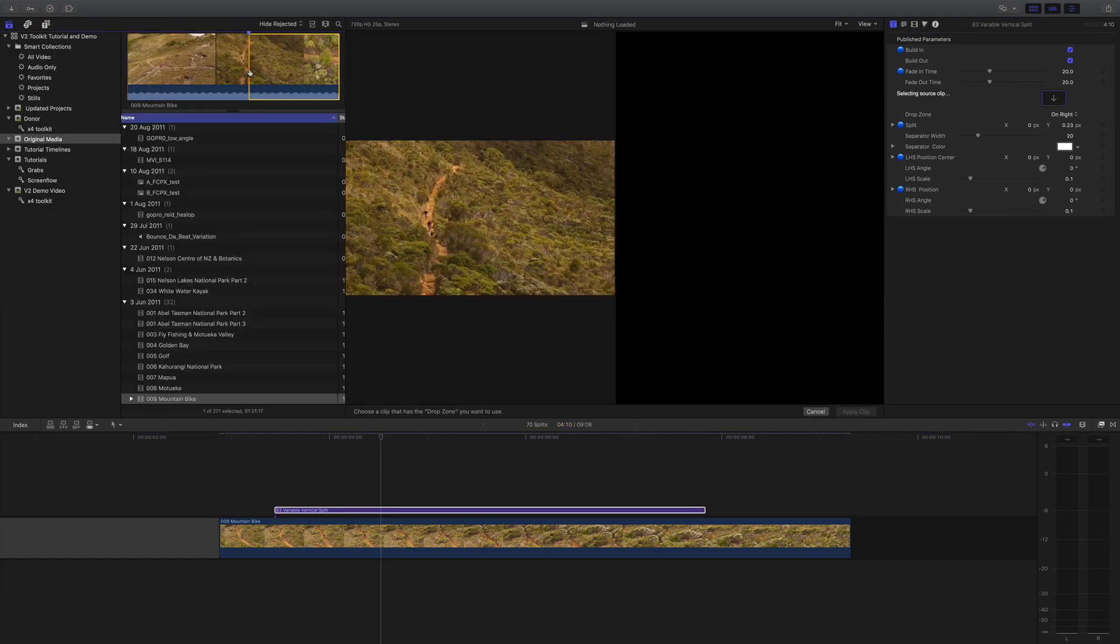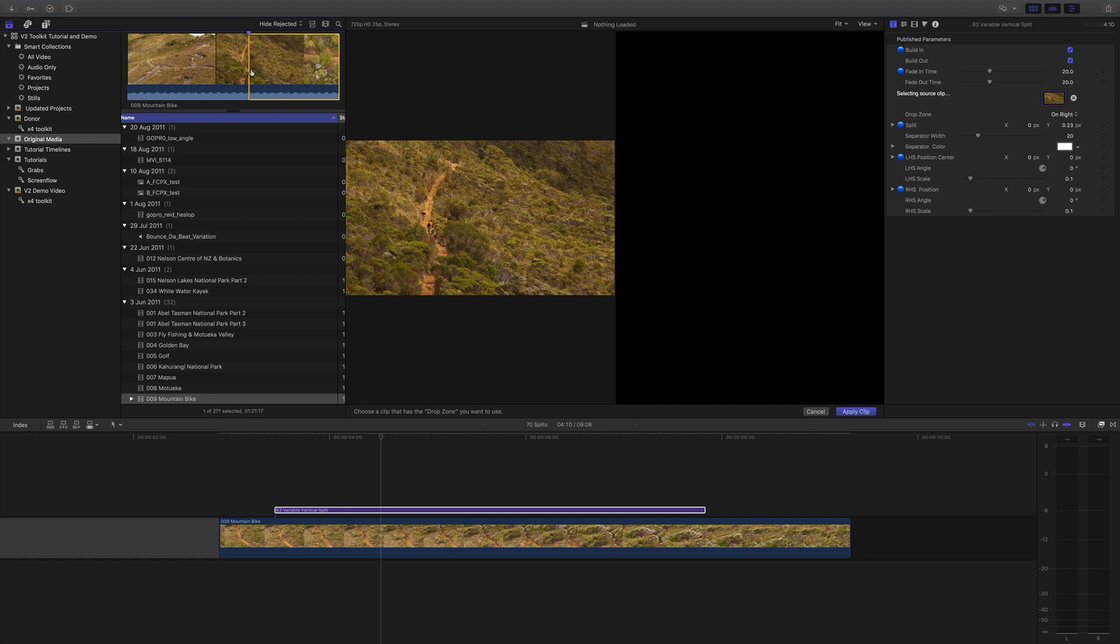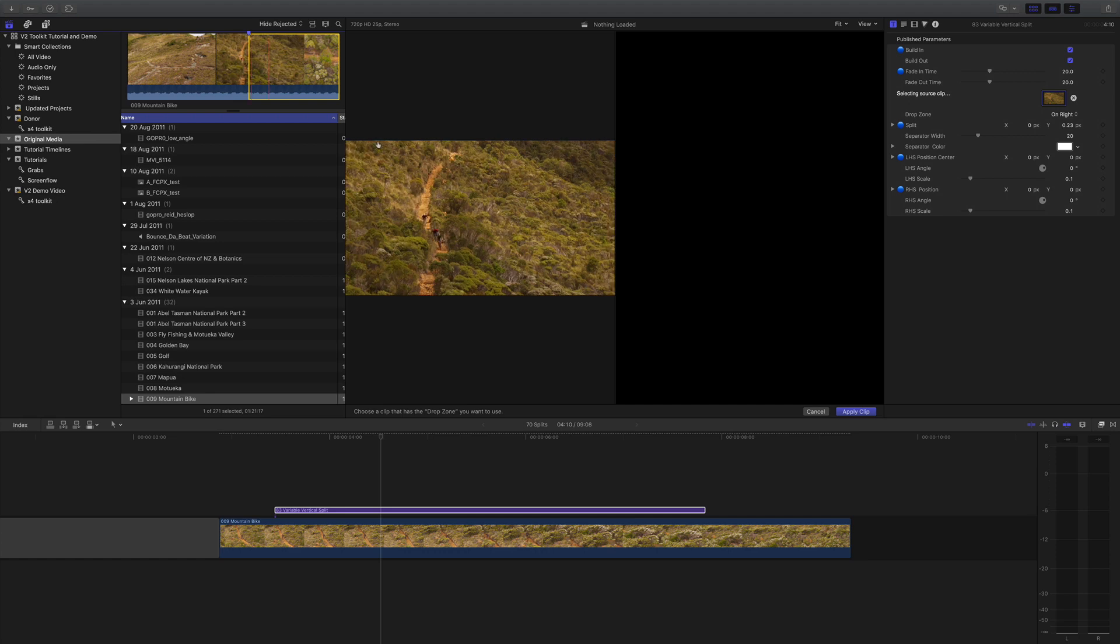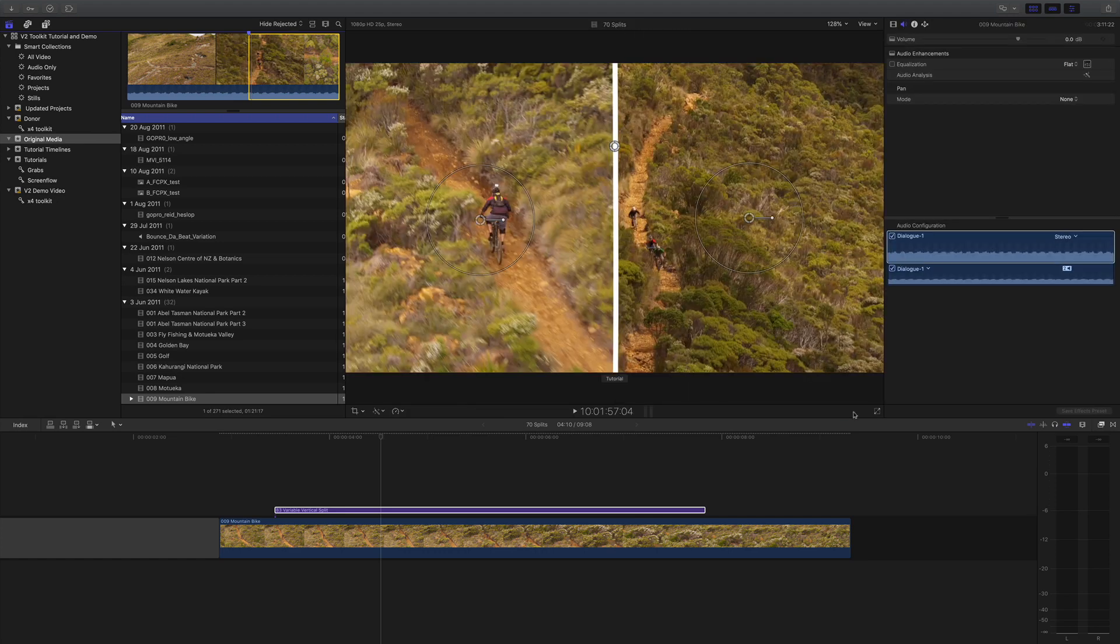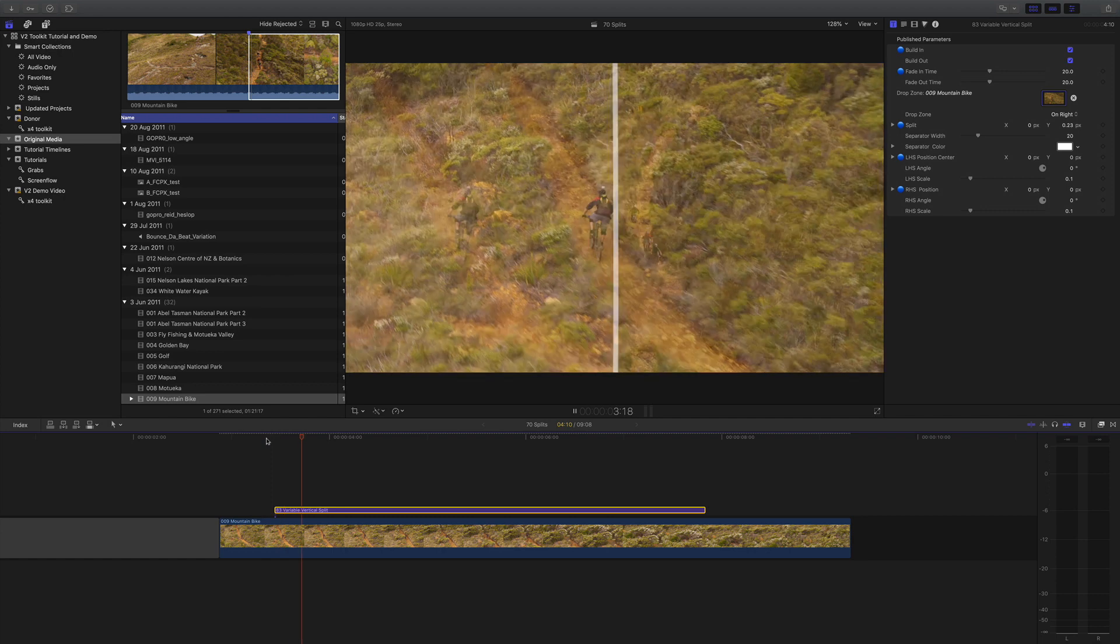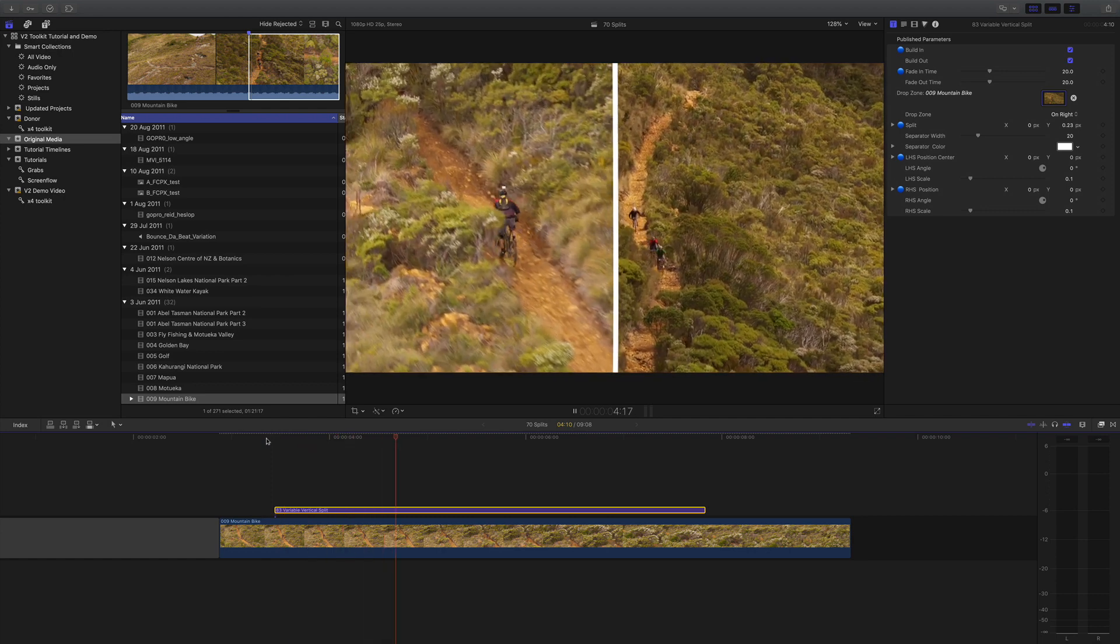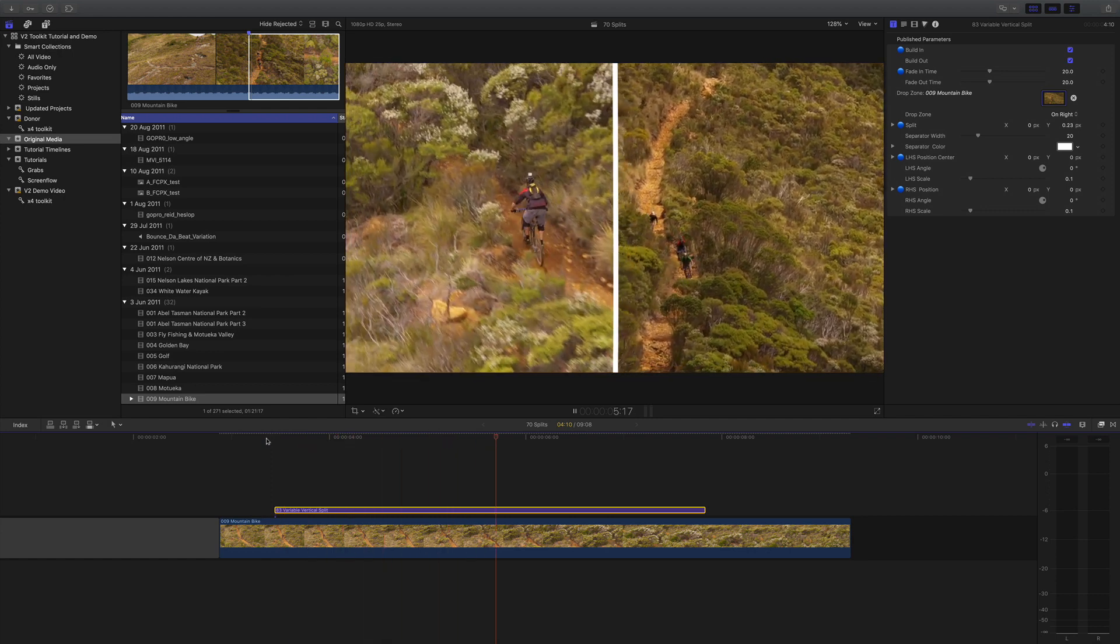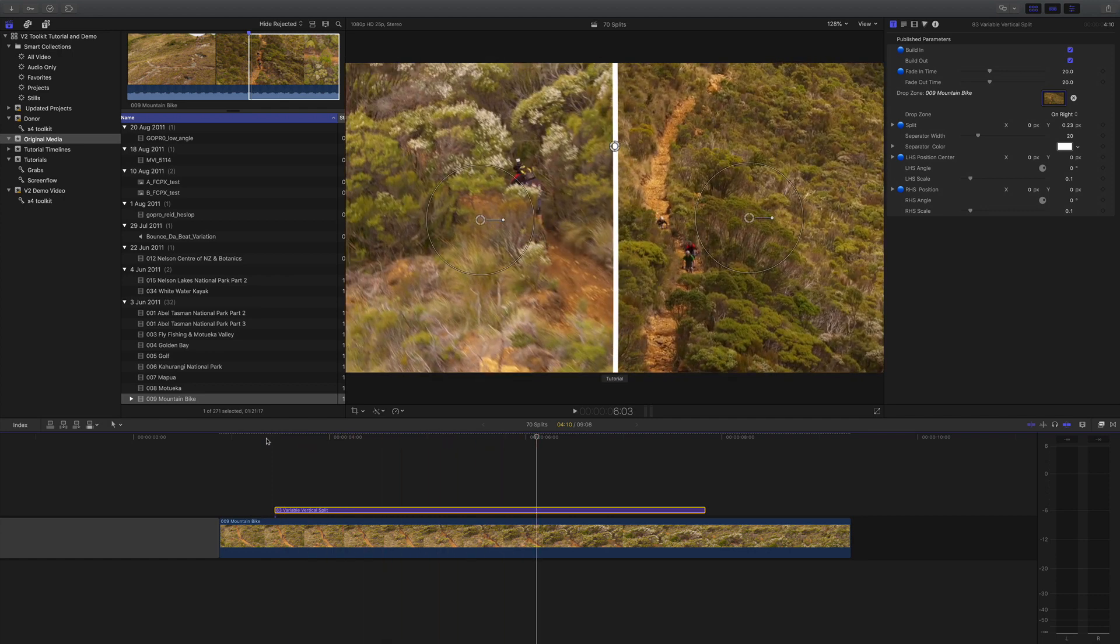Here we have some more mountain biking. Click Apply Clip, and straight away we have the split between the two sets of bikers.